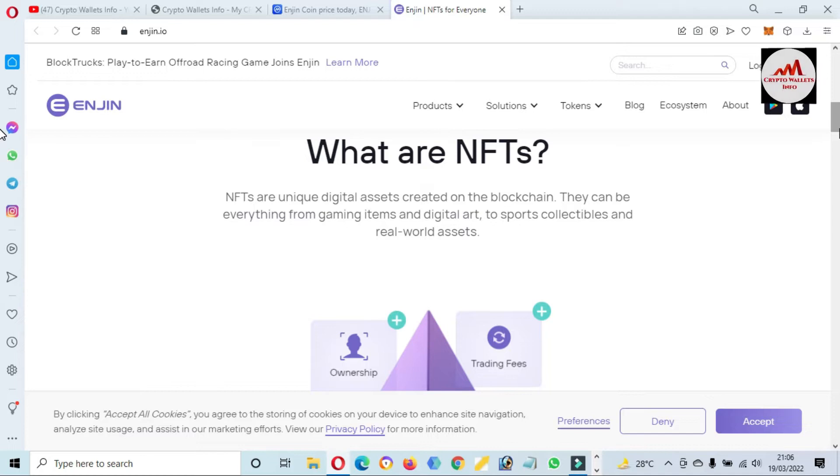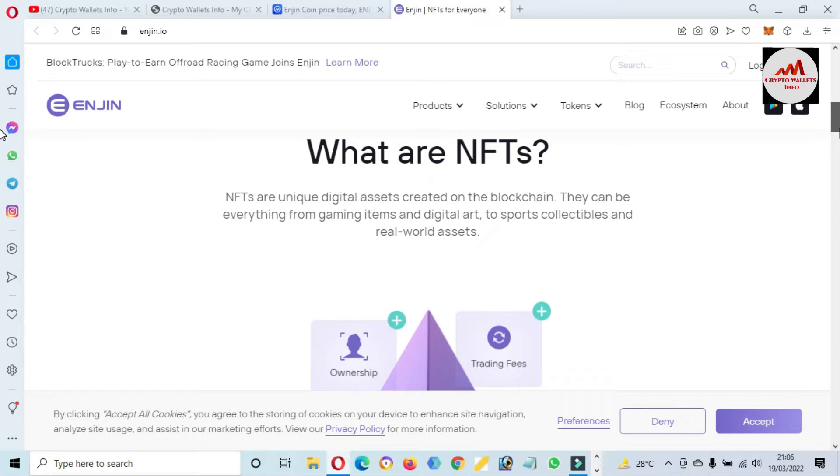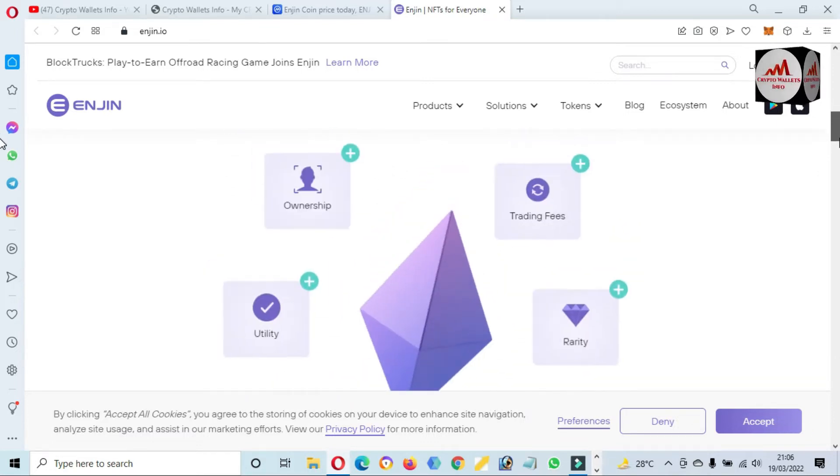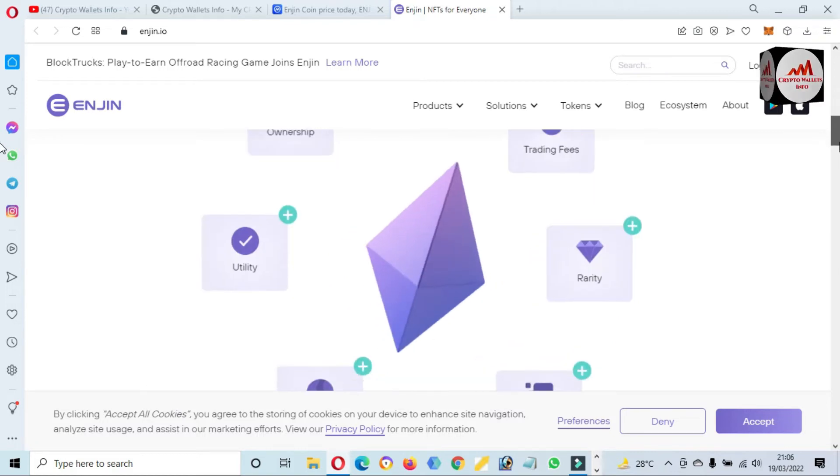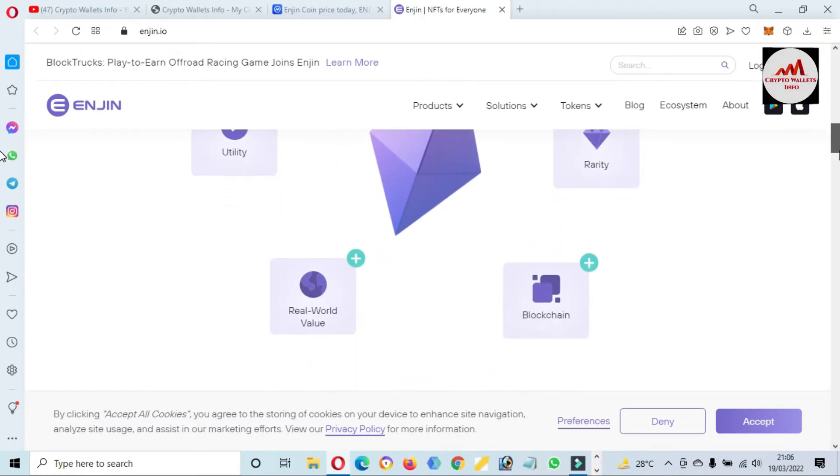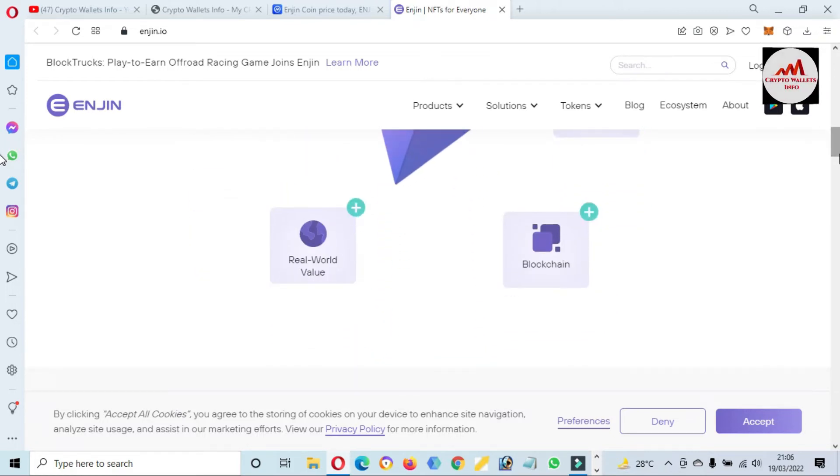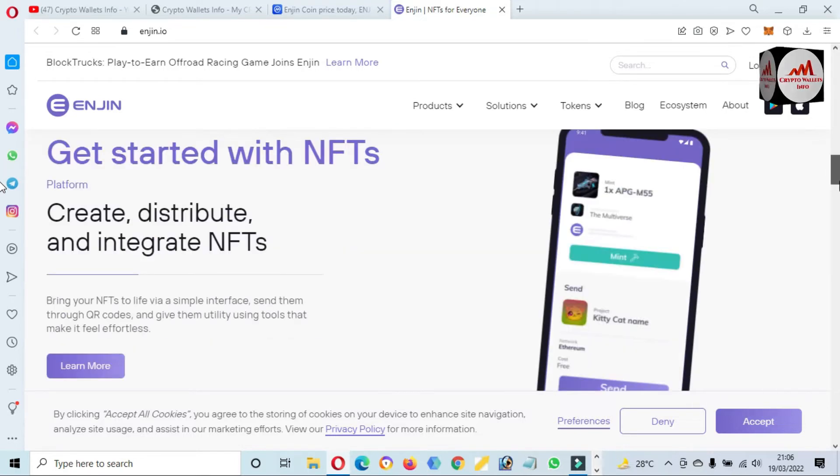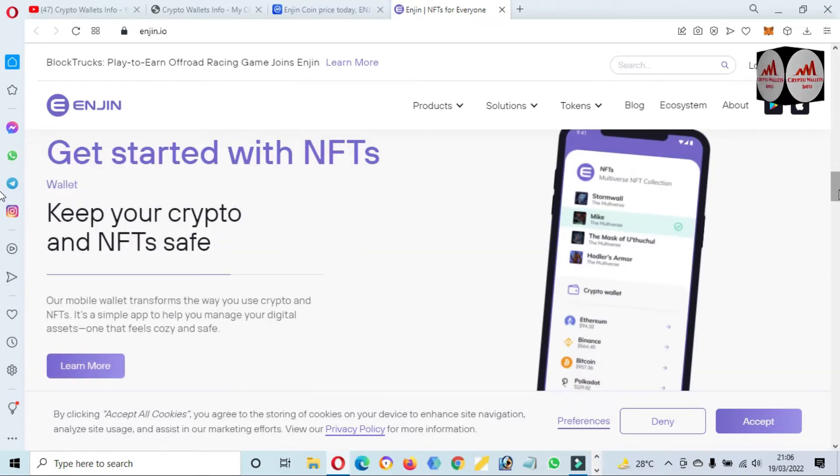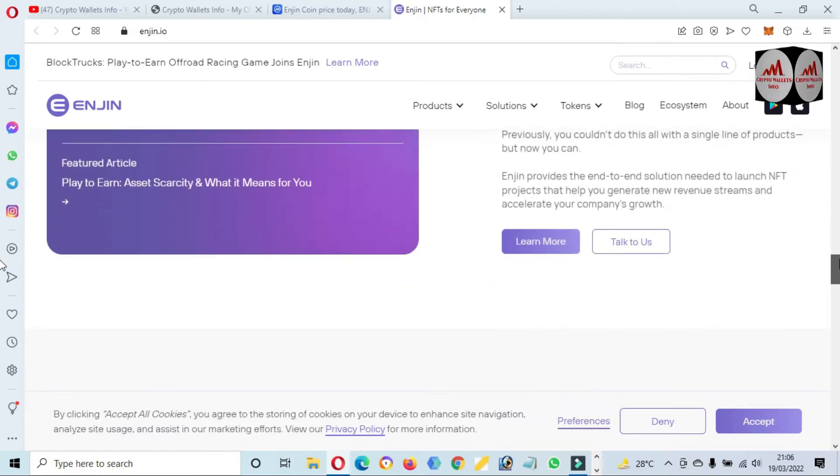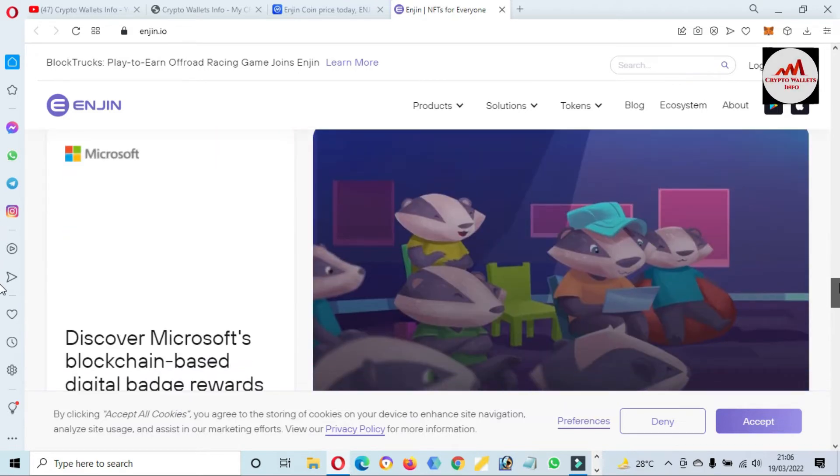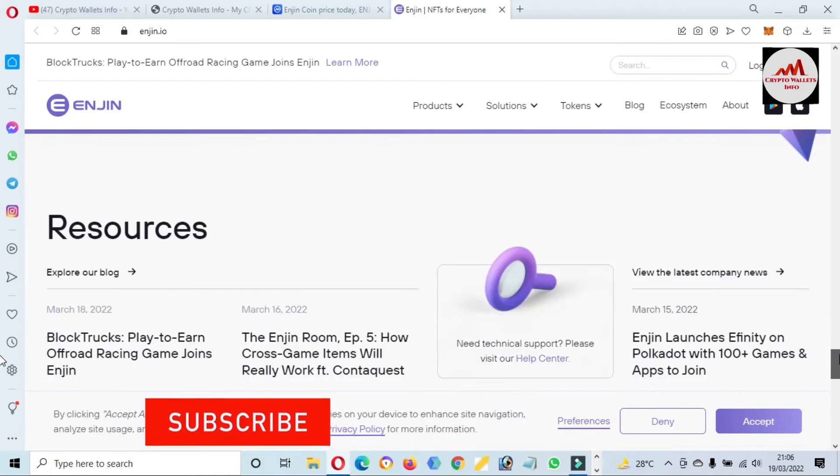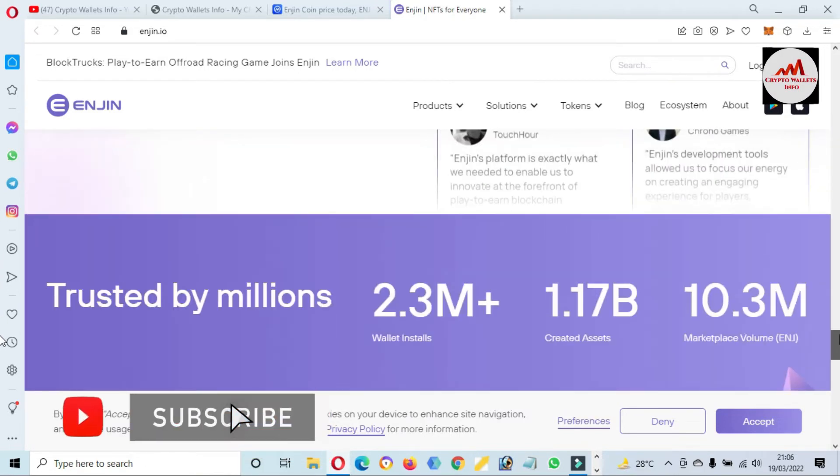Use to grow your business and you can see here what are NFTs. NFTs are unique digital assets created on the blockchain. They can be everything from gaming items and digital art to support collectibles and real-world assets. You can see here ownership, trading fee, rarity, blockchain, real world. Get started with NFTs.